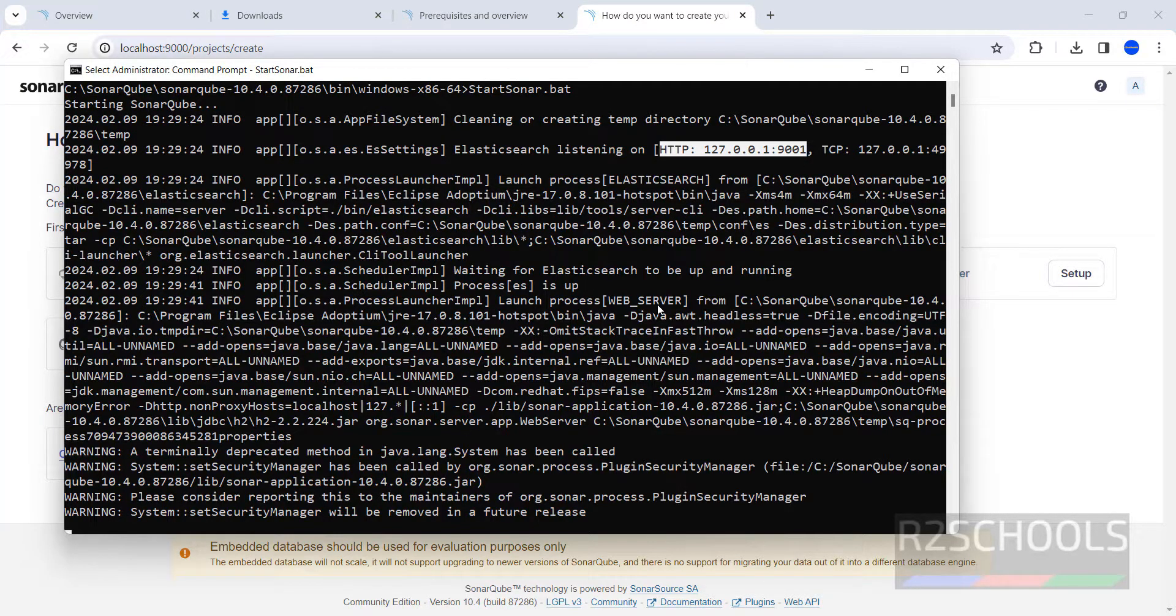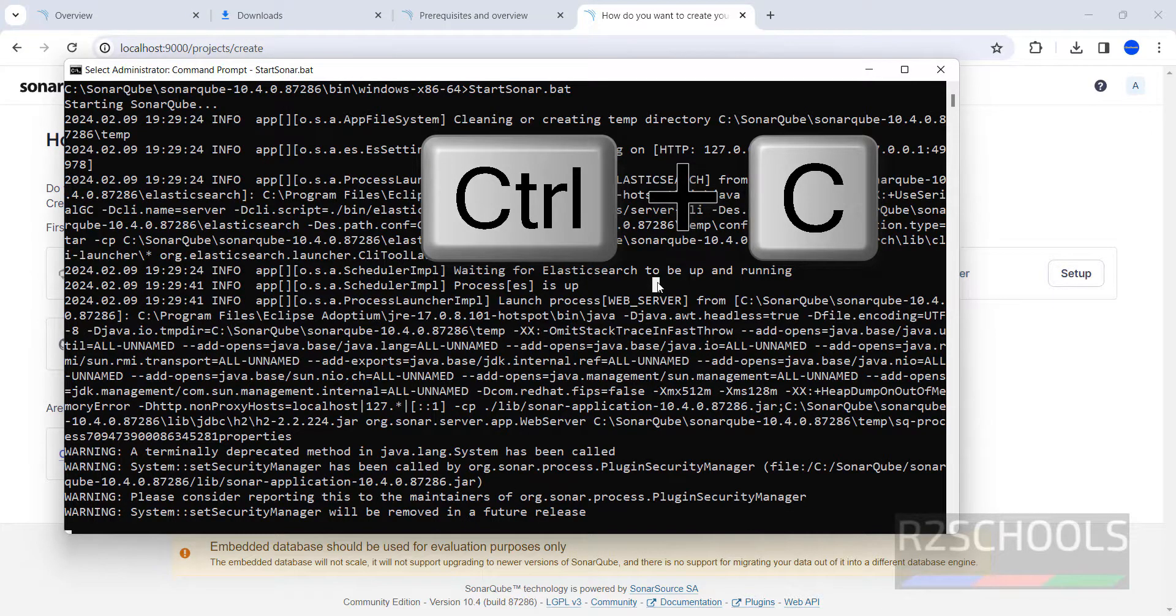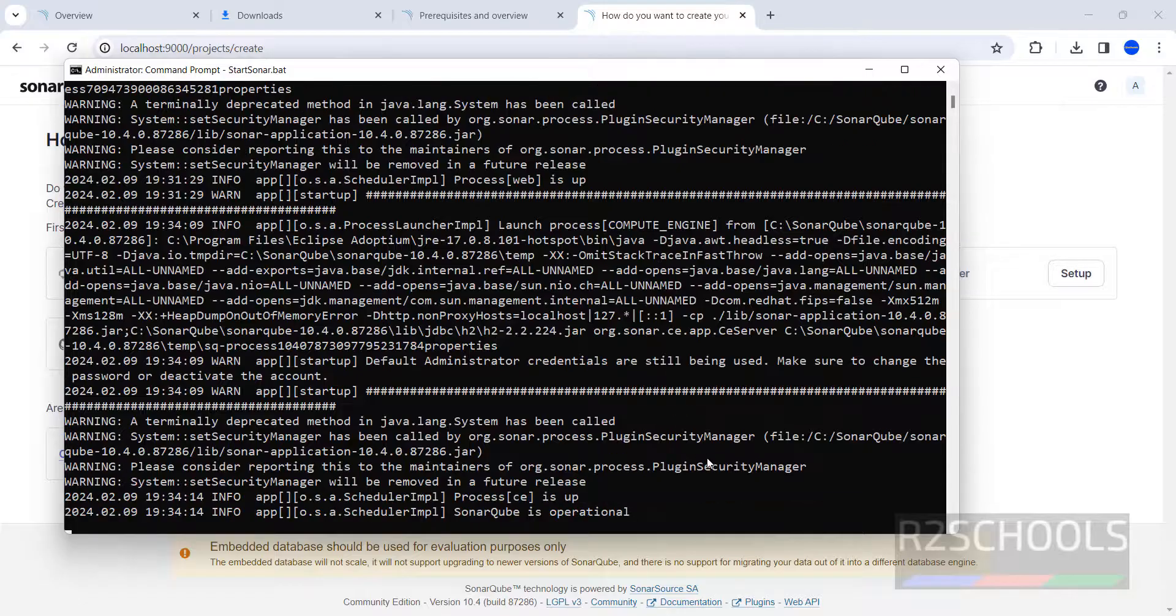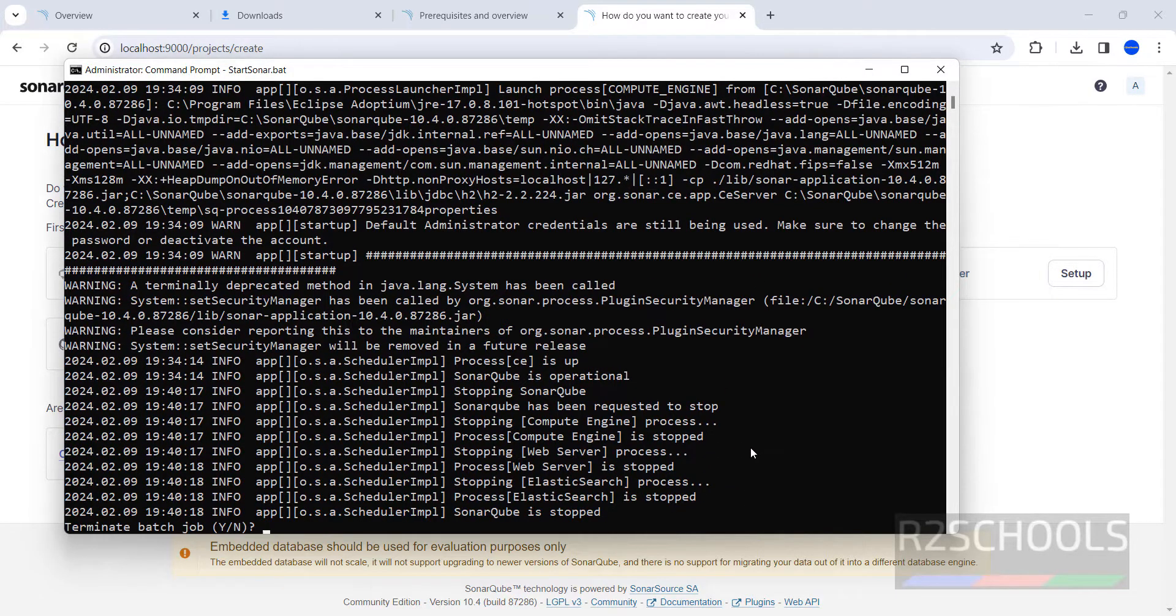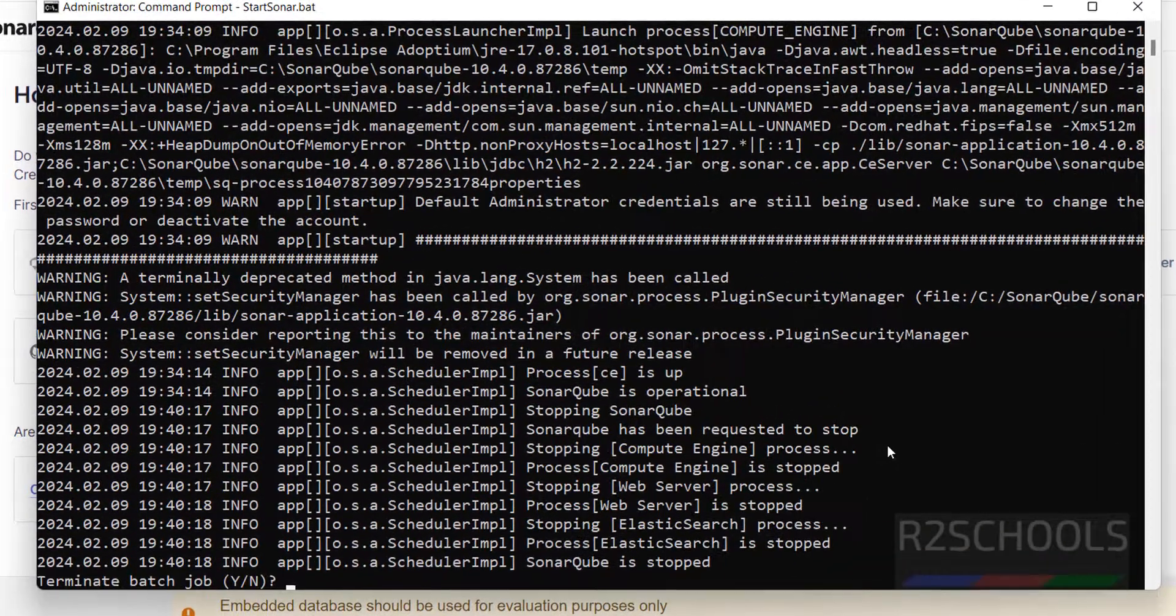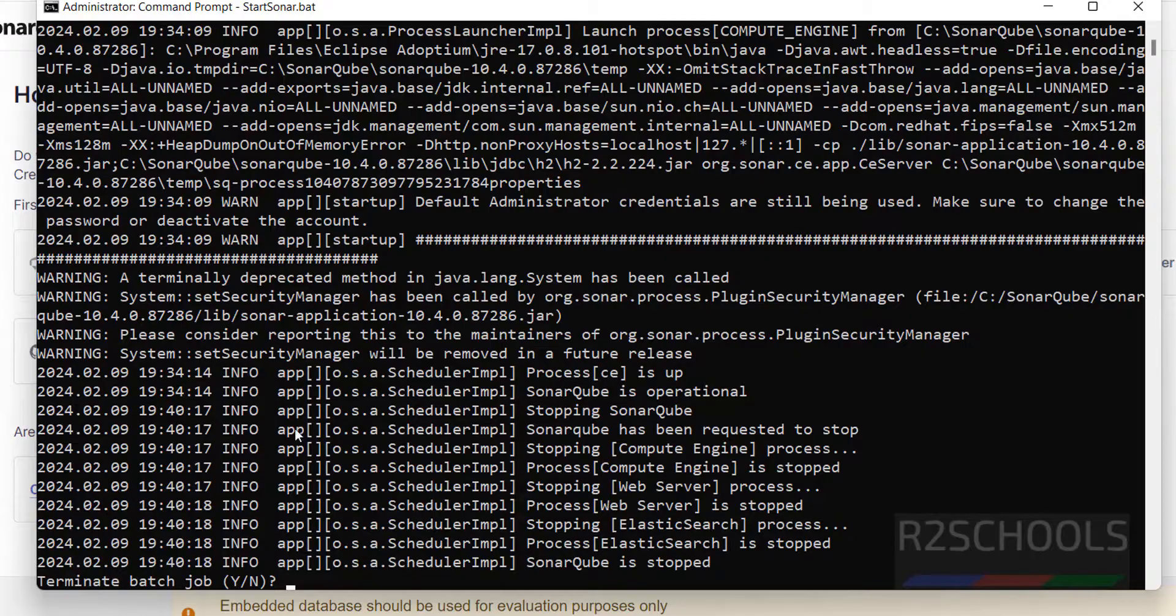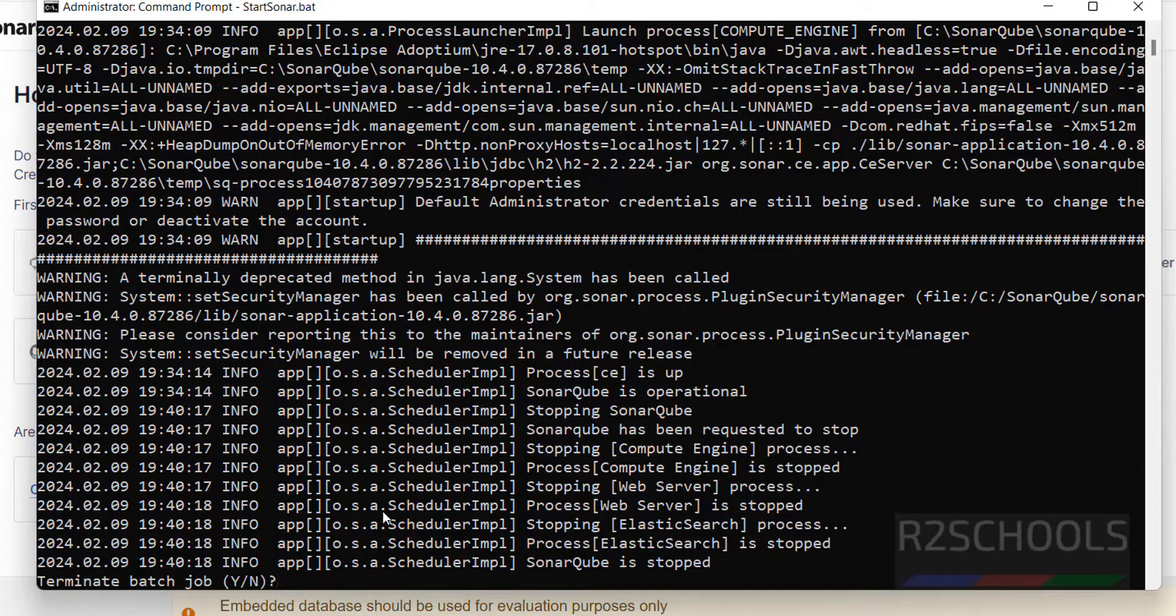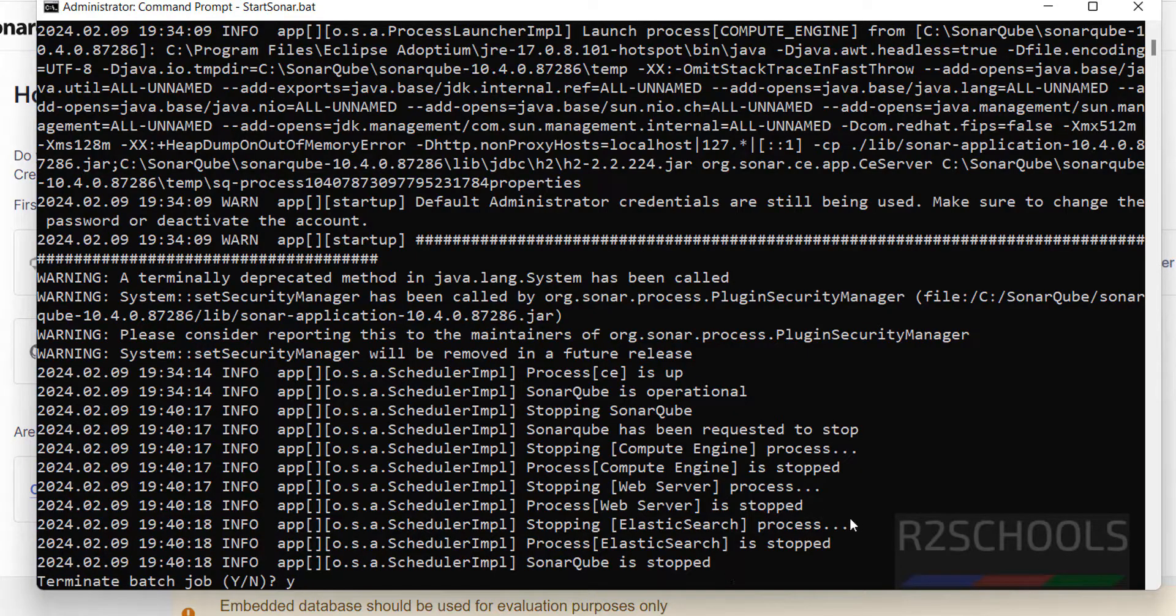Suppose if you want to stop this SonarQube, just press Ctrl+C from your keyboard. Wait. Once you press Ctrl+C, it has performed these actions. If it won't work, you have to give again Ctrl+C. Now it is asking for confirmation. Type Y for confirmation. SonarQube is stopped. Hit Y and enter.